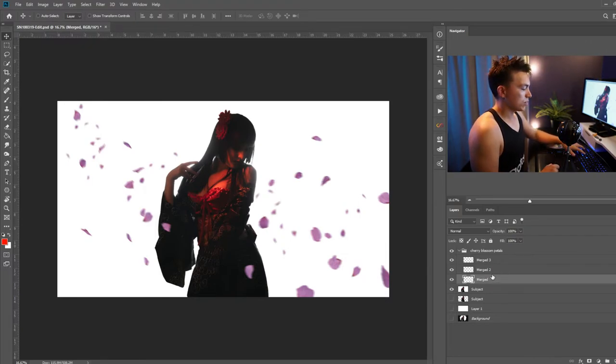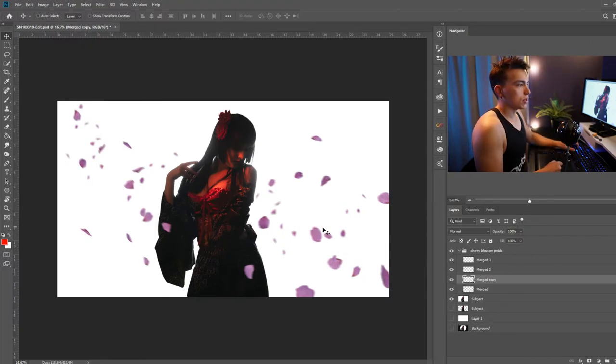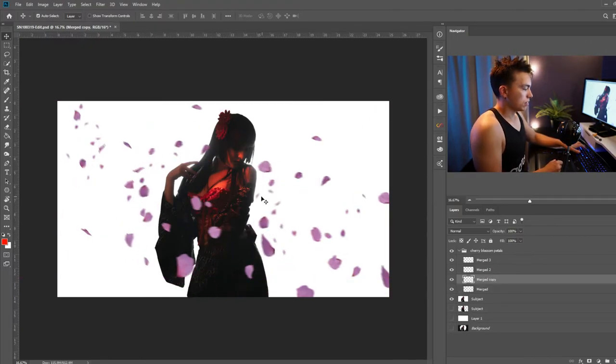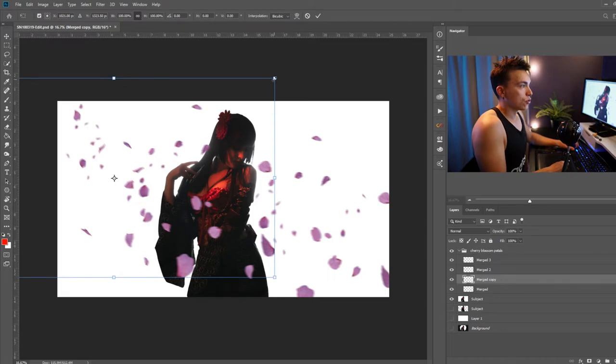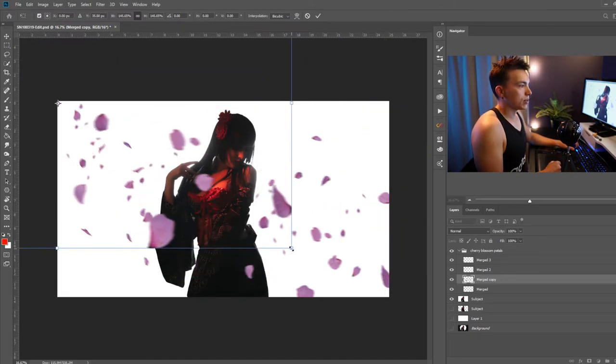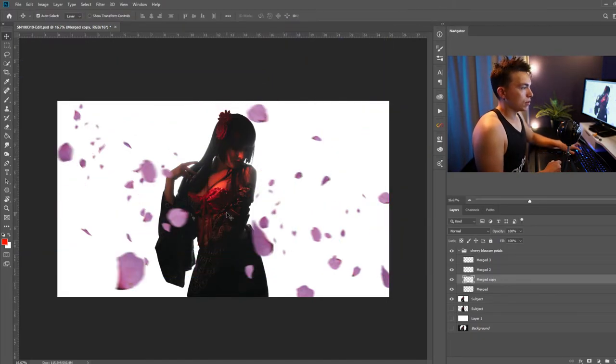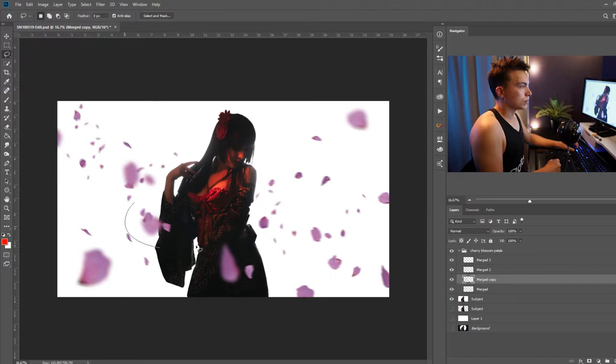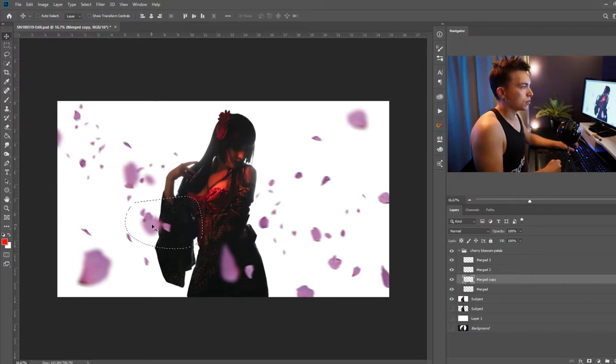Now once more I'm going to duplicate that original merged layer, transform or scale it up quite a bit and add a larger blur to that. And go ahead and just move some of these around.